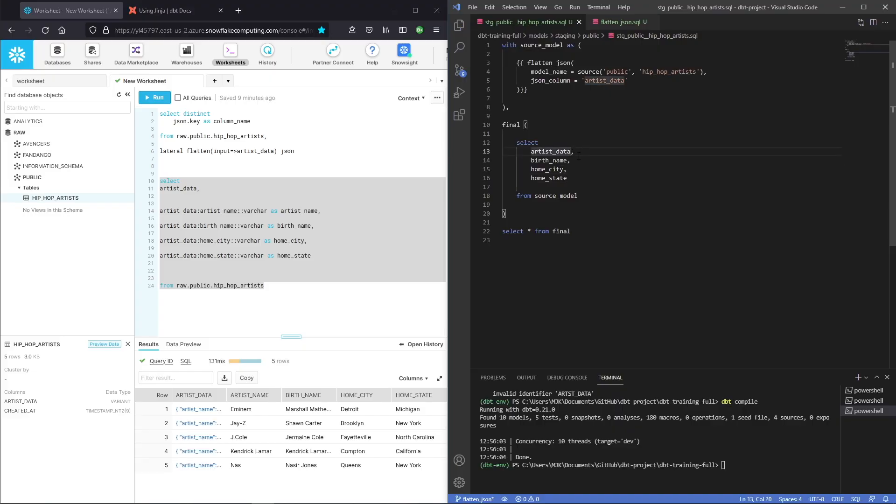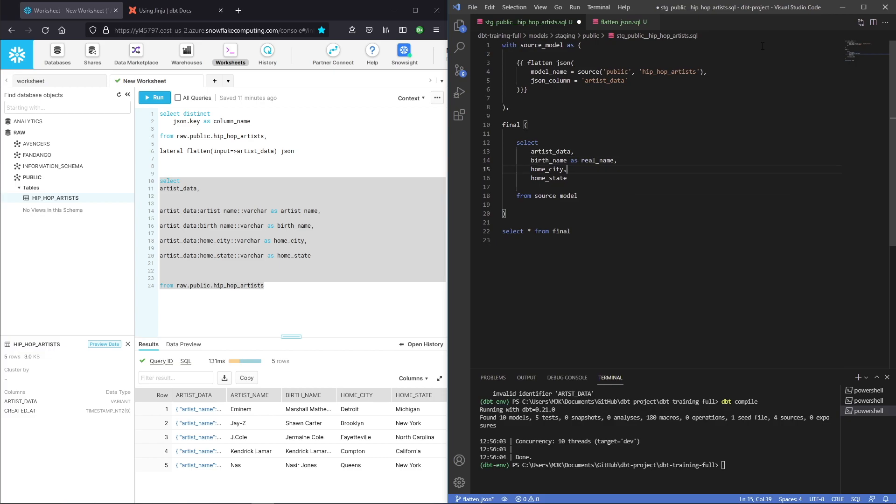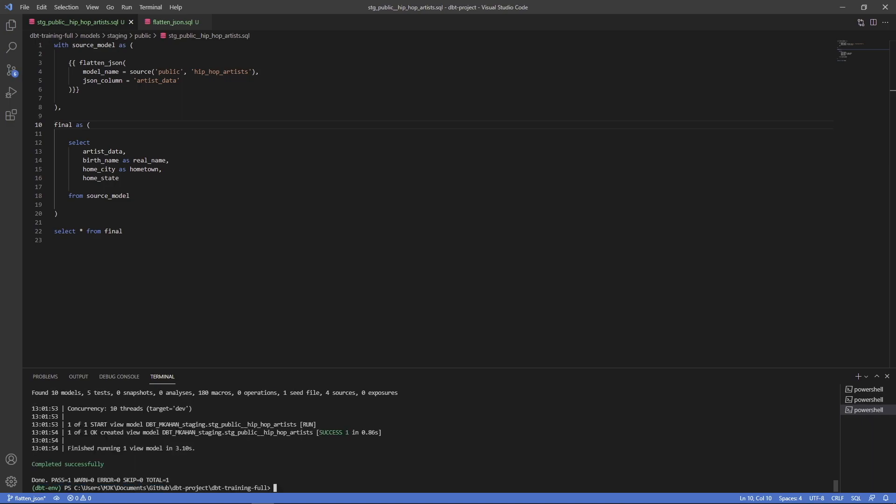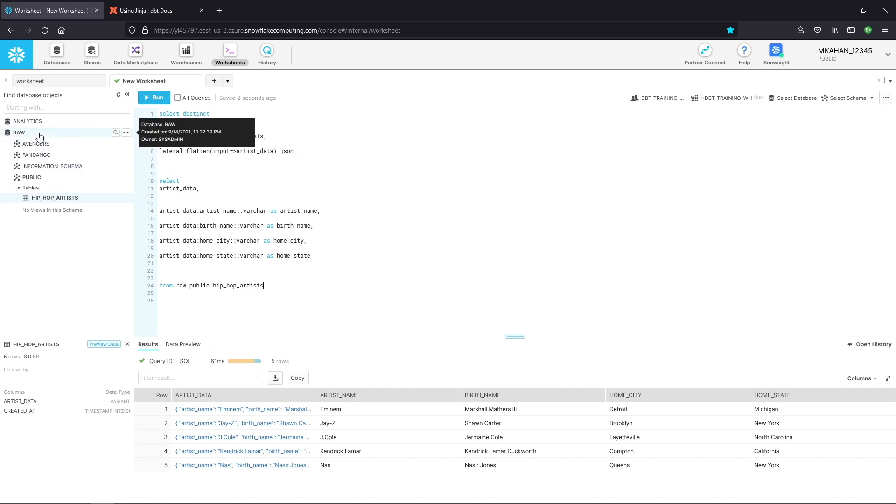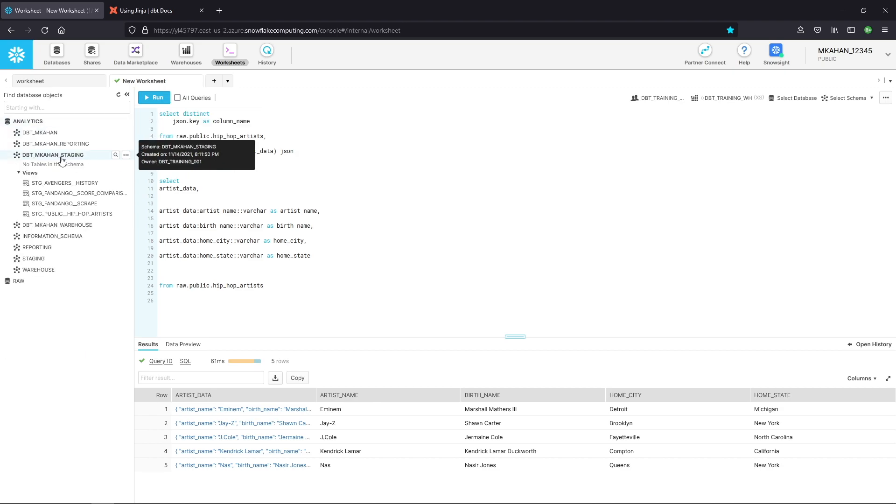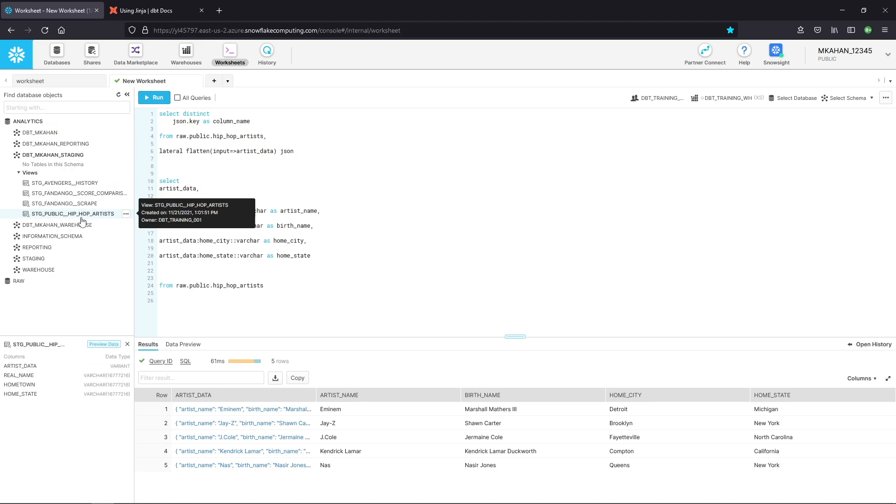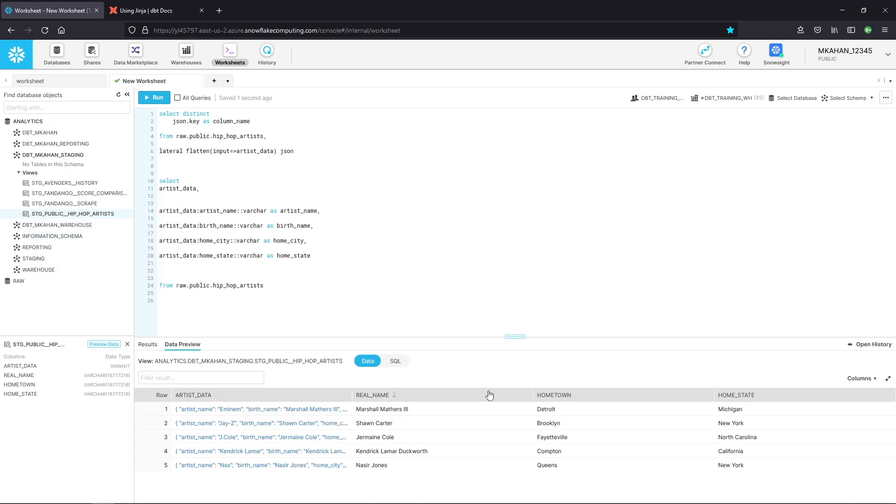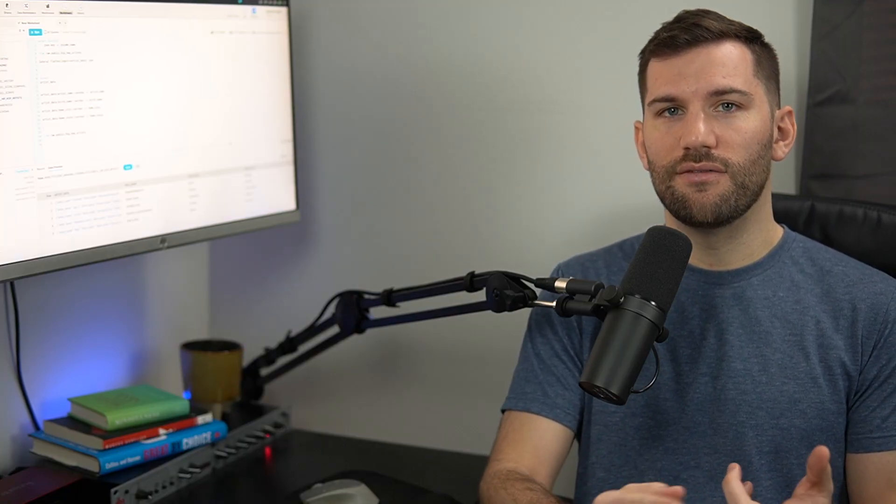Alright. So here we are, maybe we wanted to rename some of these, for example, maybe we wanted to call this real name instead of birth name and hometown instead of home city. And last step here, let's just run this end to end to confirm that this is operating in the way that we would expect. And we can see it did create this view, created it in this particular schema for me. So let's come in here and take a look. If we go to analytics, if we go under here, we can see here it is staging public hip hop artists. Let's preview this. And here's the data. At this point now we can see we've taken a value that was an unstructured JSON object. We were able to use built in snowflake functionality and dbt slash Jinja features. And we also create it in a way that we can reuse it for any future source that has the same structure by using that macro that we created.